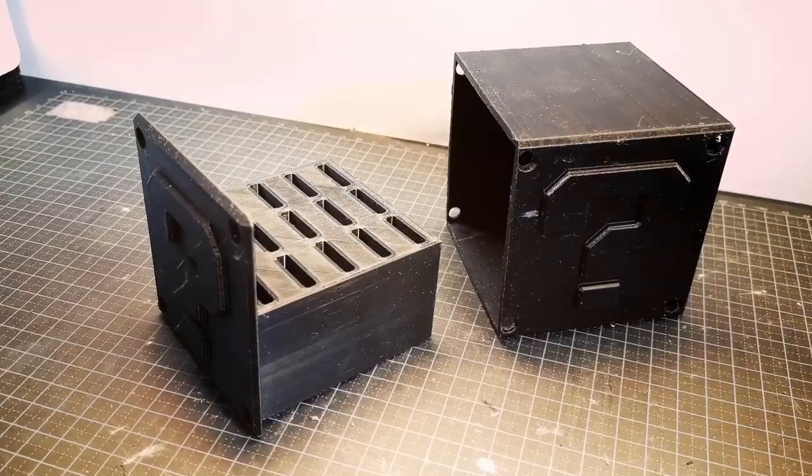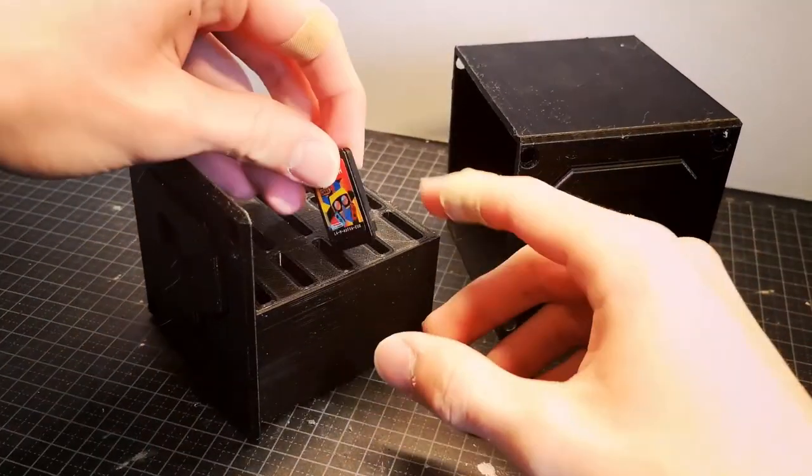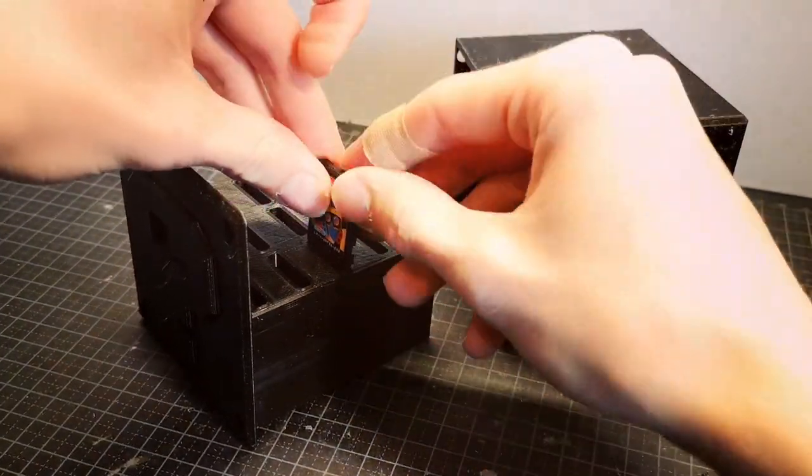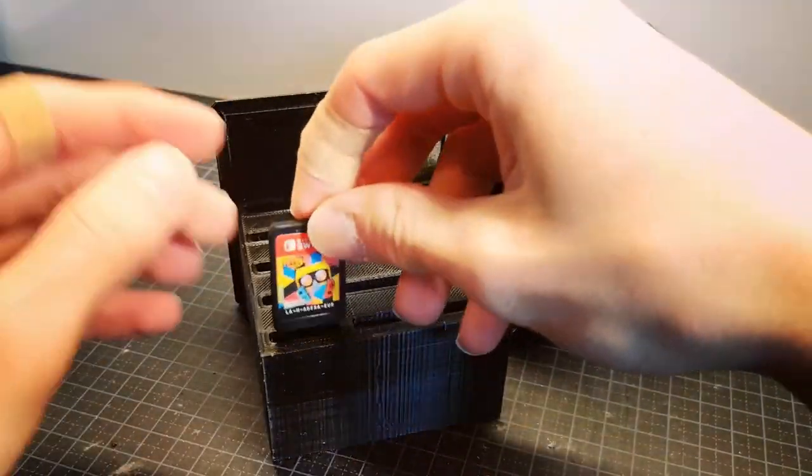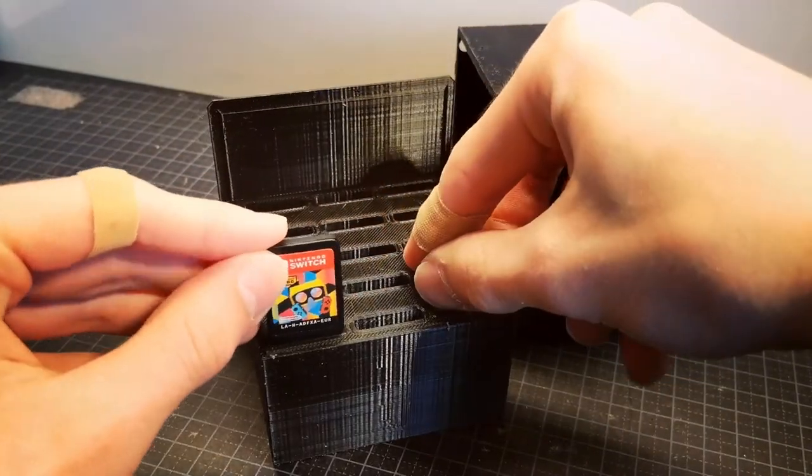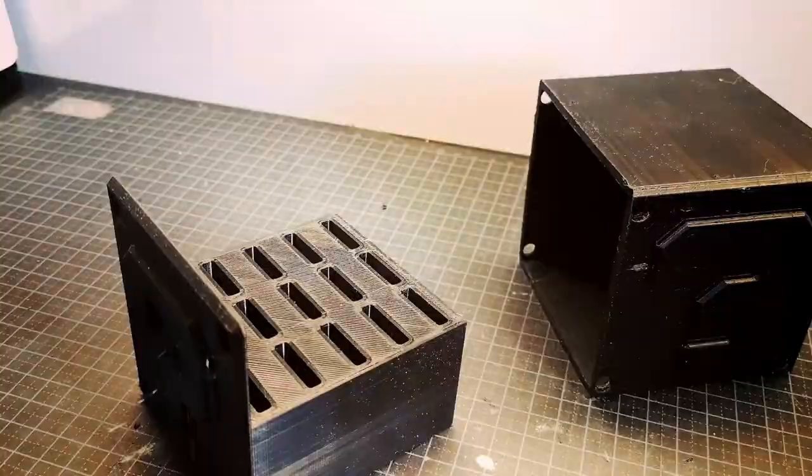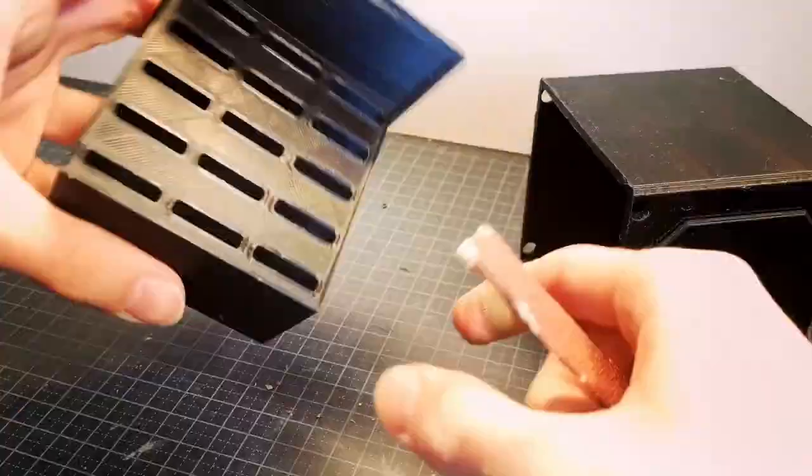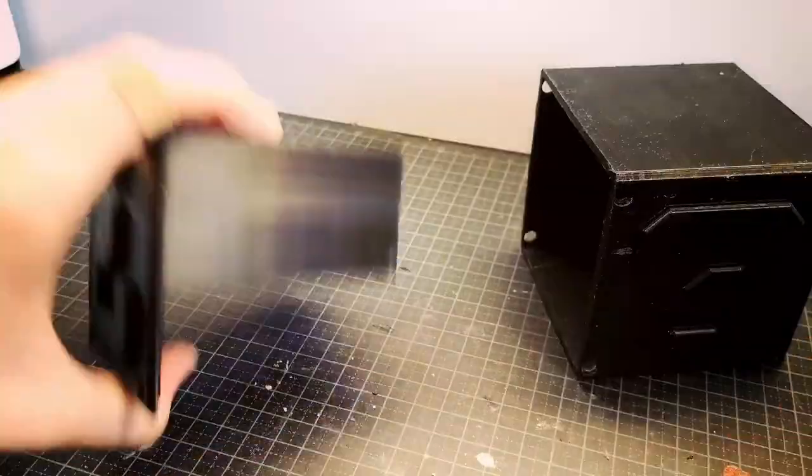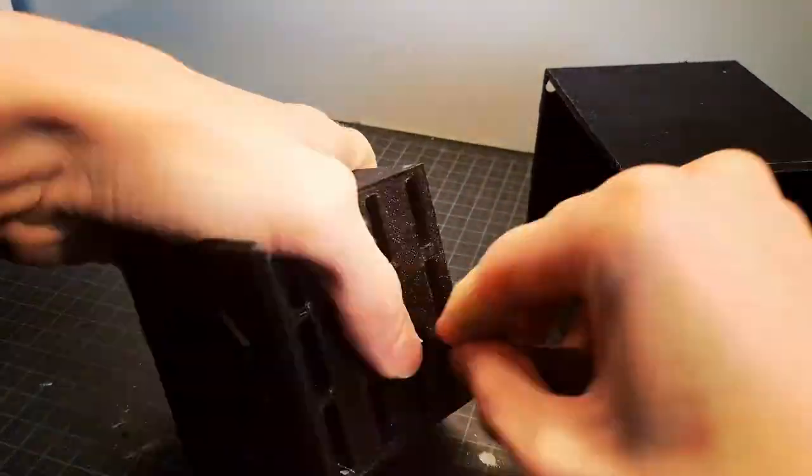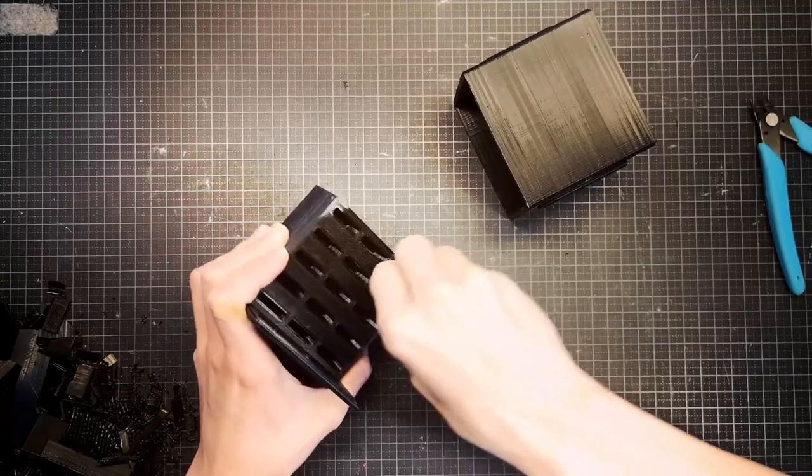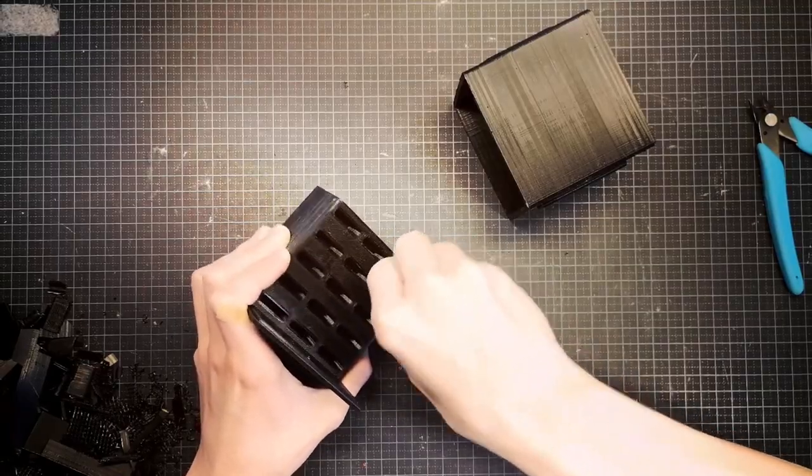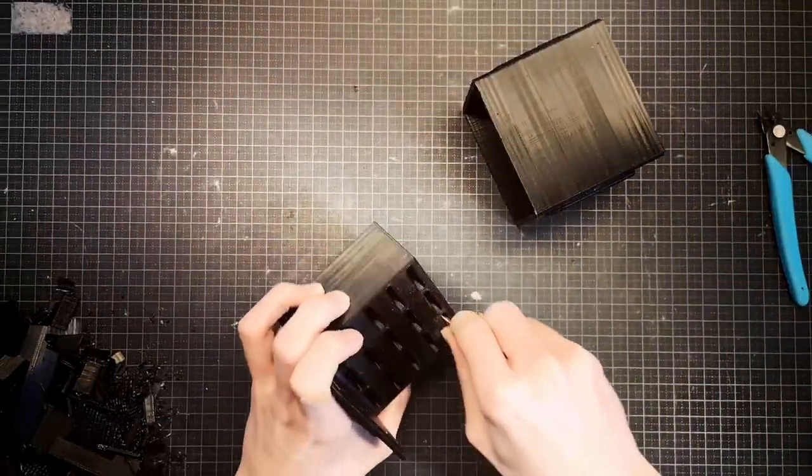It was now that I realized that the slots for the cartridges were a bit small. So I thought maybe I can sand it so that it gets a bit bigger, but I realized that it would take a lot of time to sand them enough.